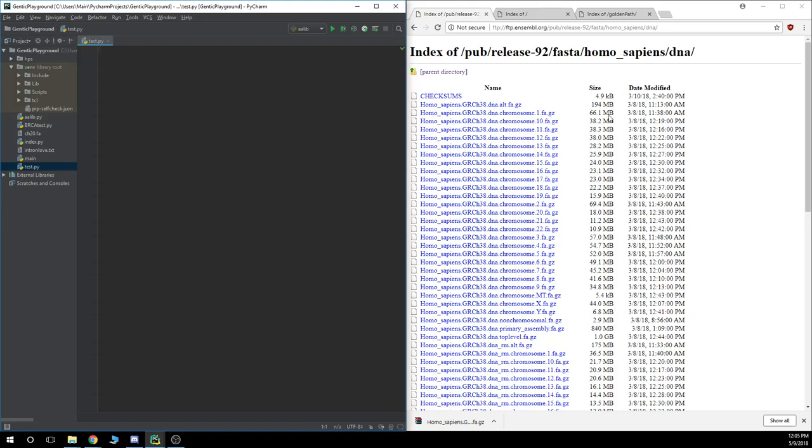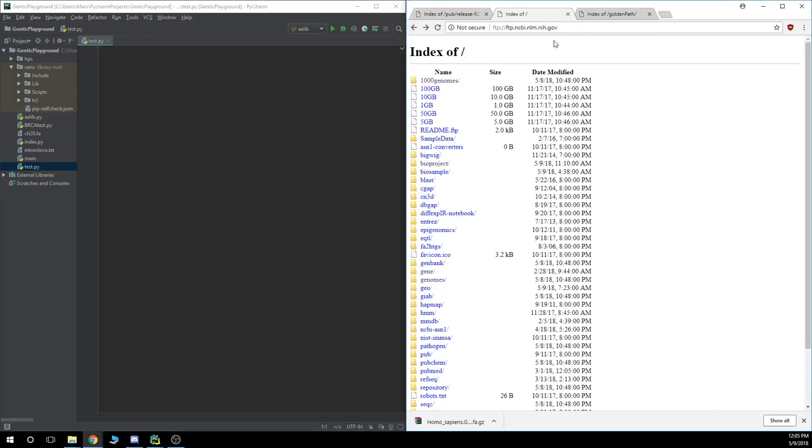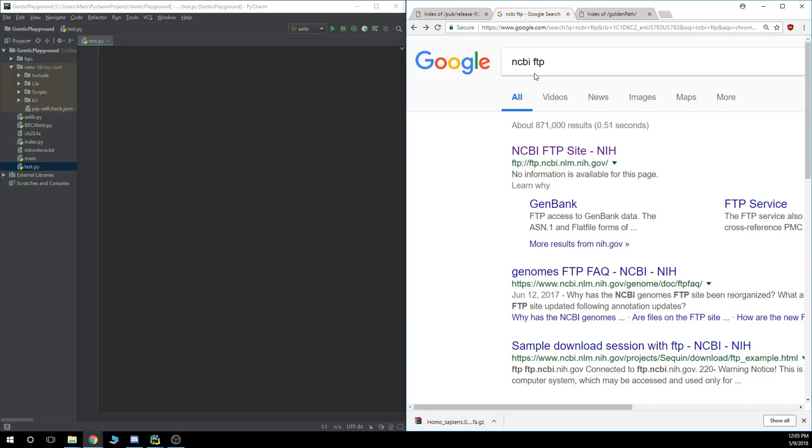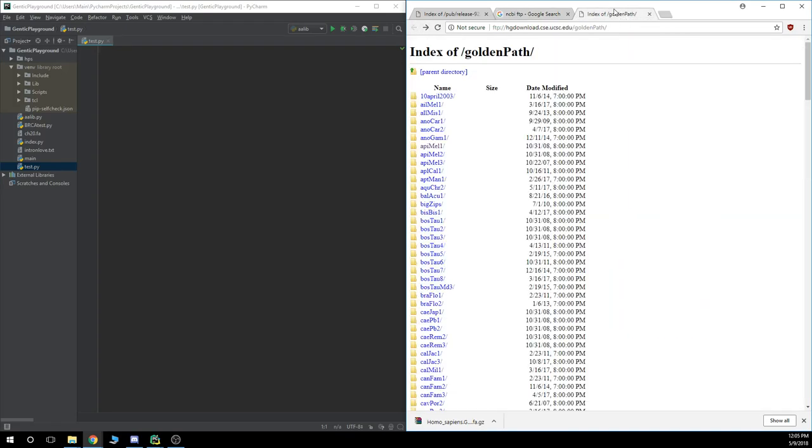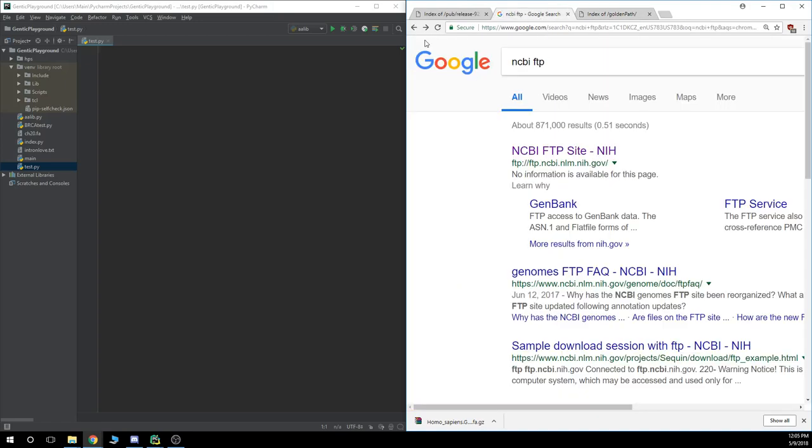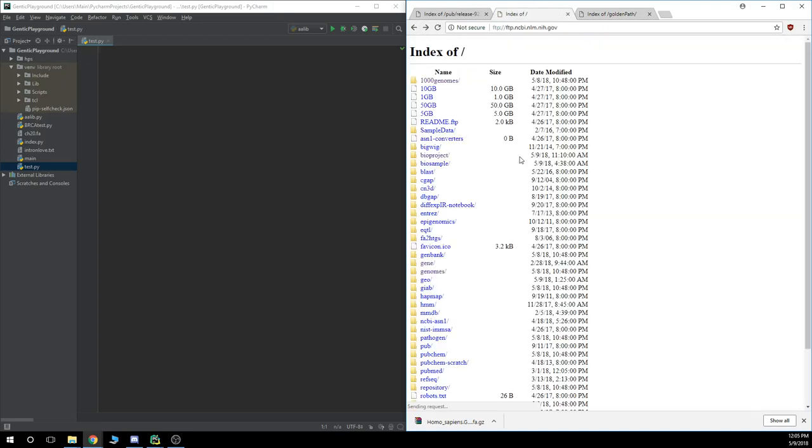And let's just look at the other FTP websites real quick, just so you know where you can get your FASTA files from. You can use the NCBI FTP website, or you can use the UCSC Golden Path FTP website. These have FASTA files, FASTQ files in them, which can be read the same way.